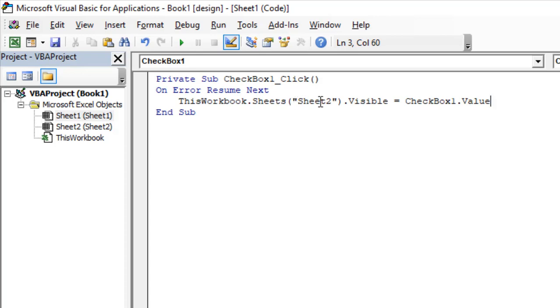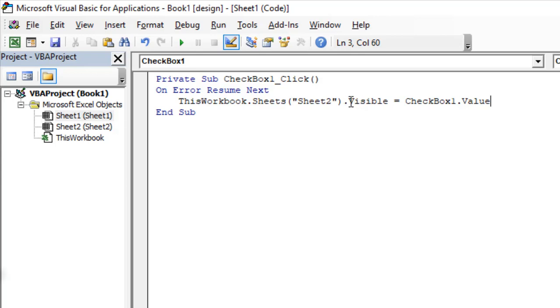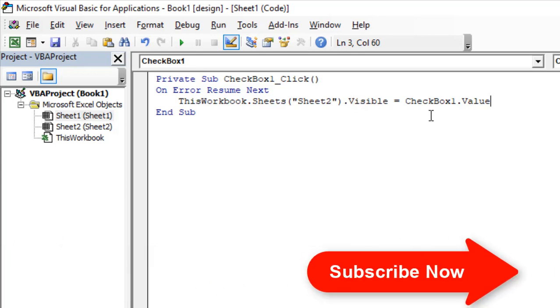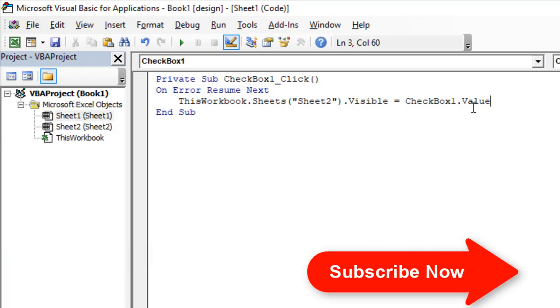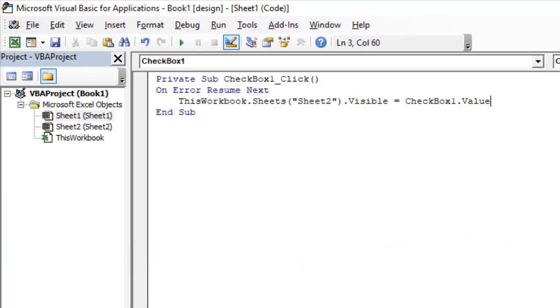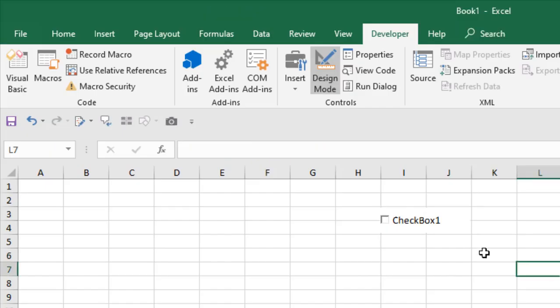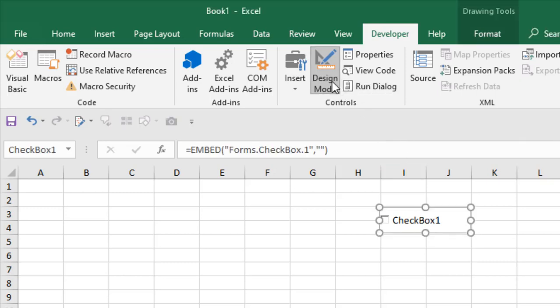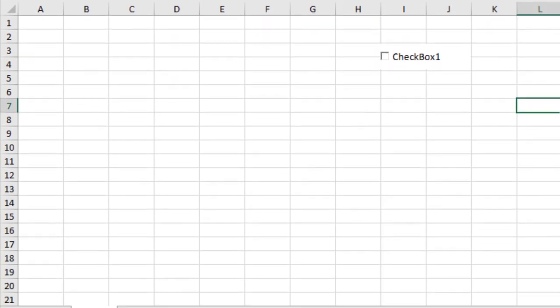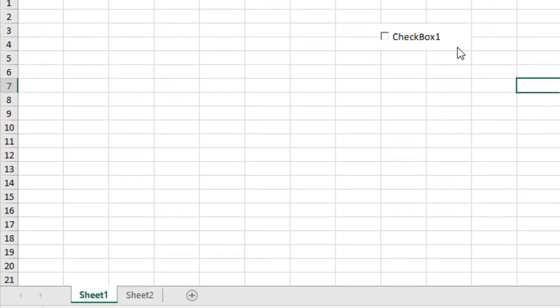Now close it and click on Design Mode so we are out of design mode. If I click here, you can see the checkbox.